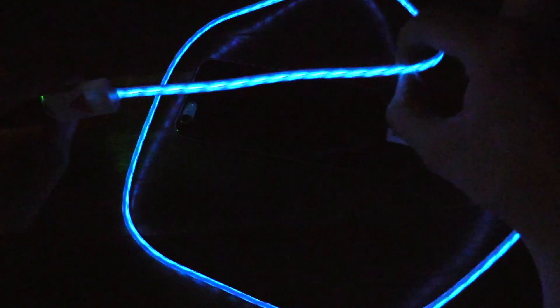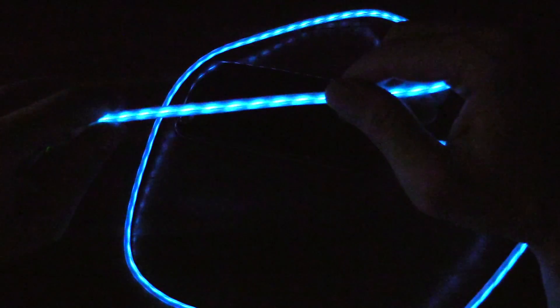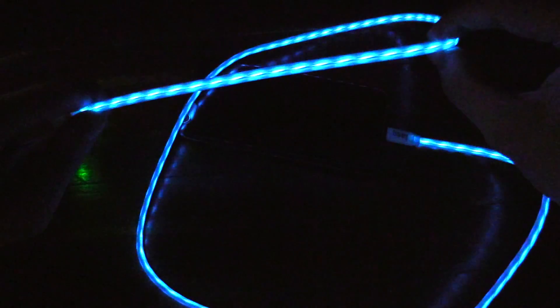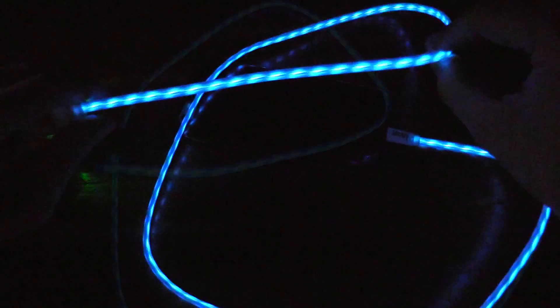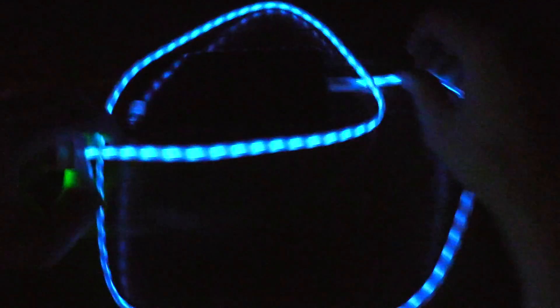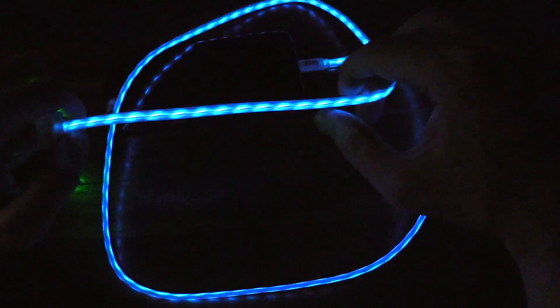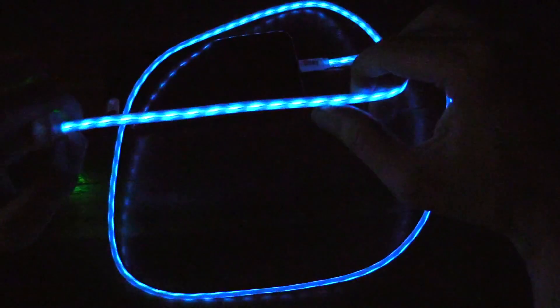And this is an MFI certified cable, Apple certified, so it does have the genuine chip inside and it's not going to get blocked. And this thing looks really cool. I think the camera doesn't really do it justice. When you see it in person it's kind of mesmerizing. It's very cool.